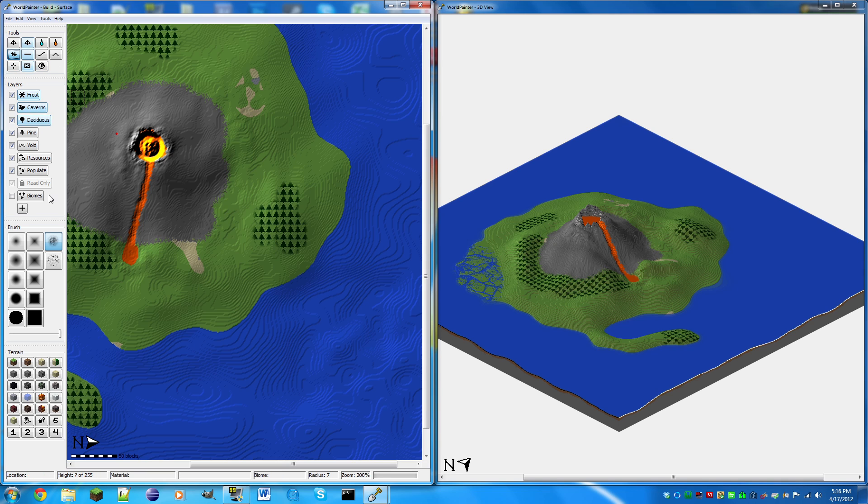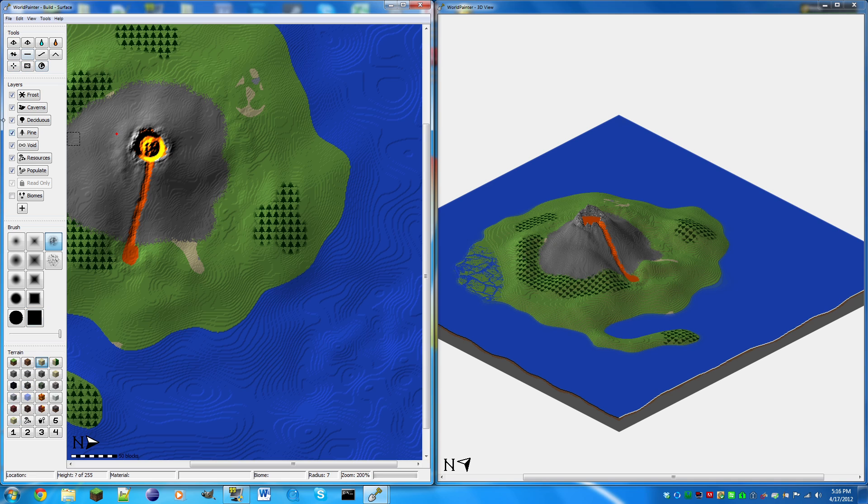That's looking nice. Maybe we can get some beaches going on. So we're gonna select sand and make sure you're not selecting sandstone because that's sandstone. And now we're just going to replace some of the areas with beaches.